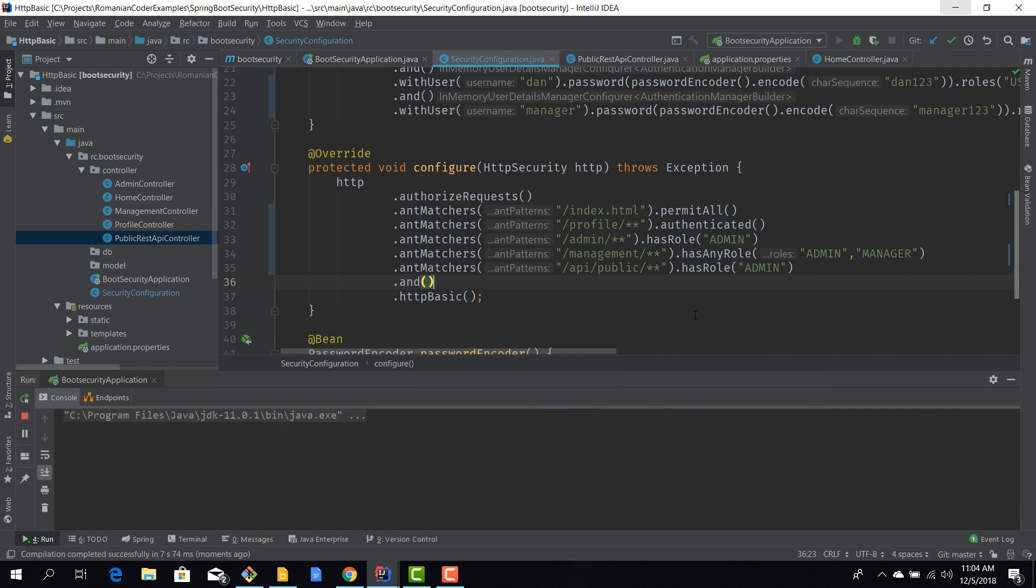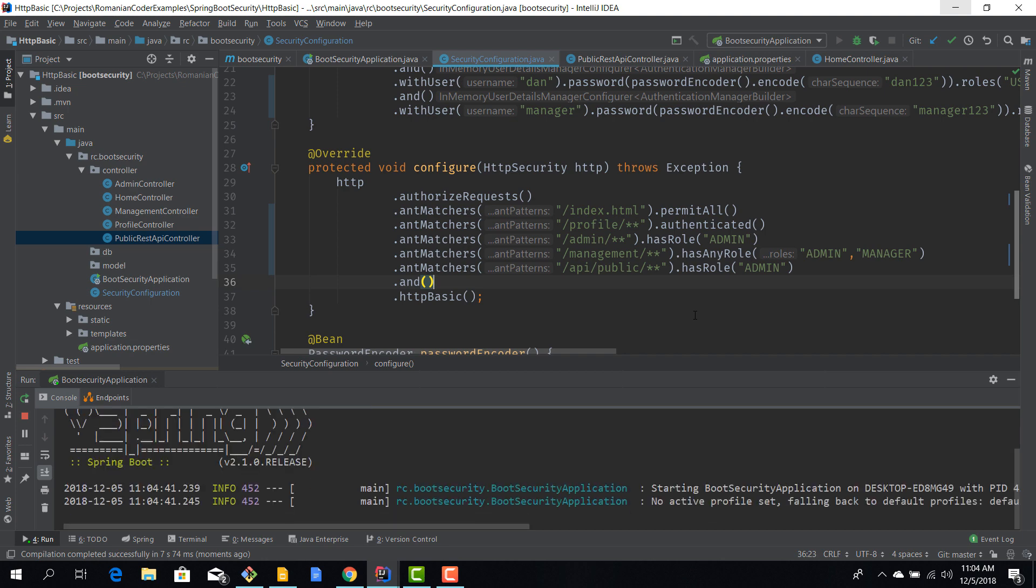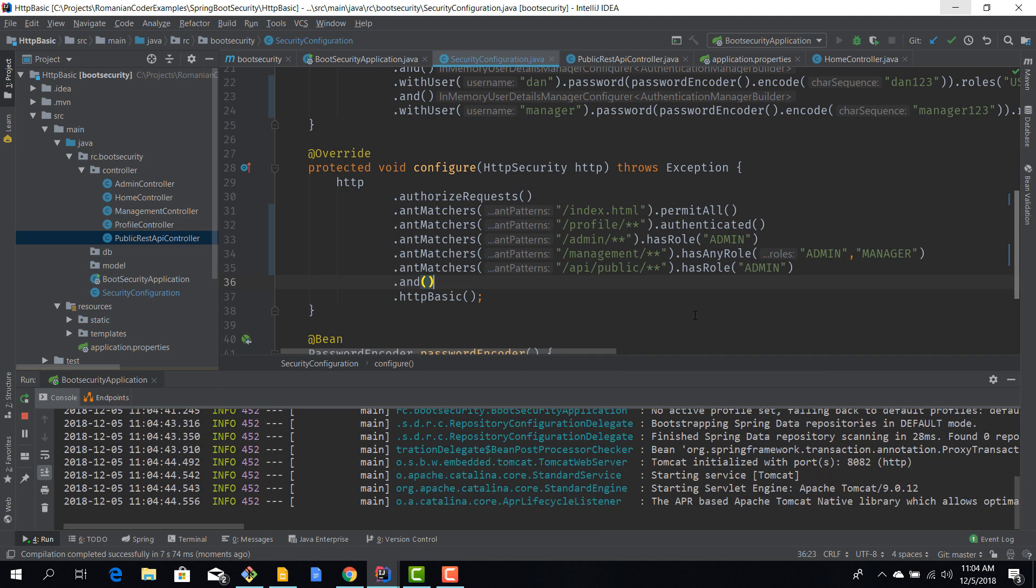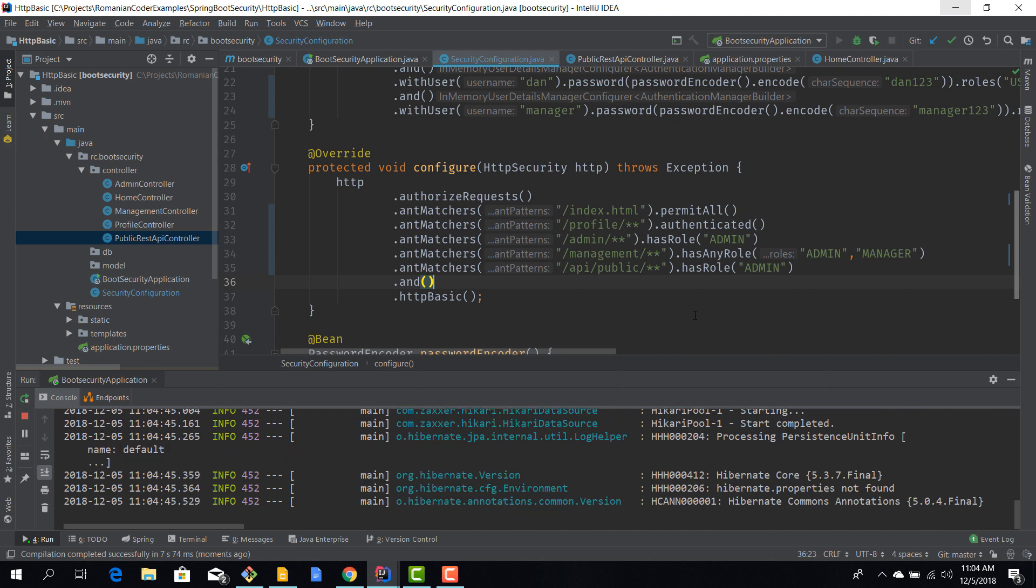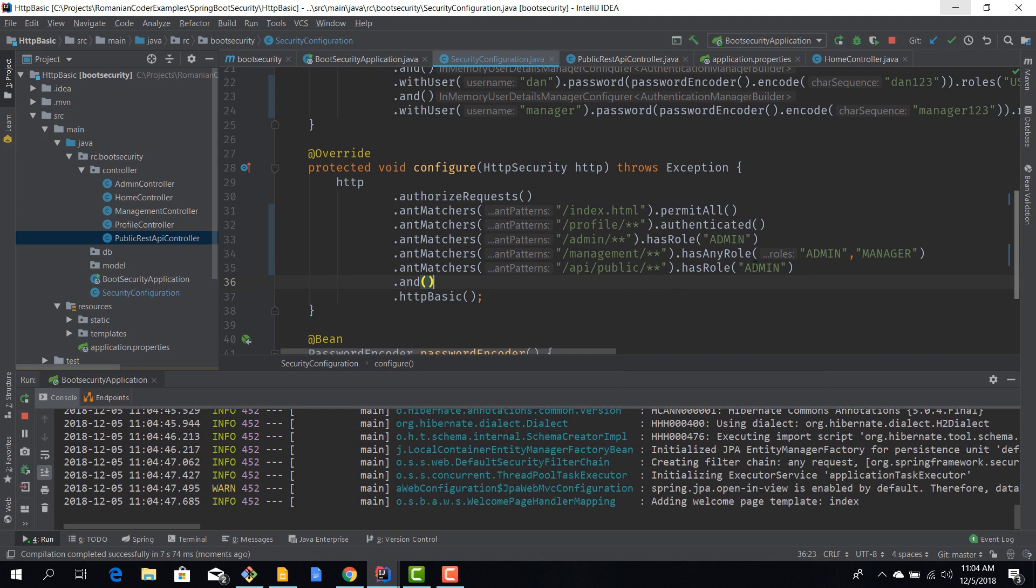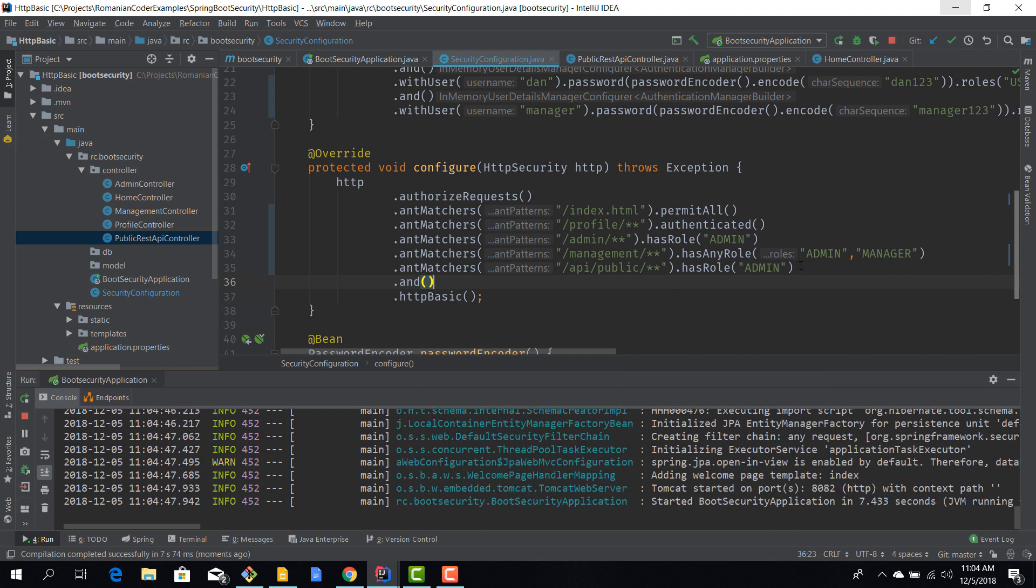For example, it doesn't make a lot of sense, but we can imagine that we have some REST endpoints that provide some information to the administrative section and we only want the admin to be able to access those API calls. So you modify that config like this.